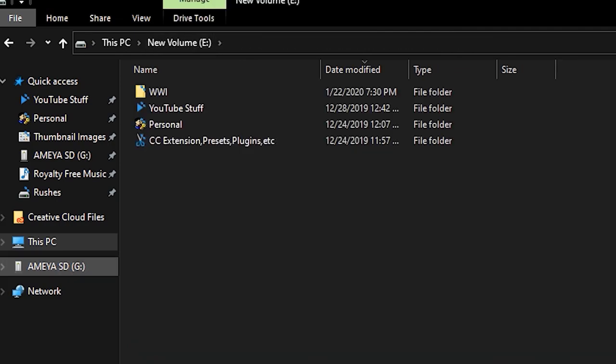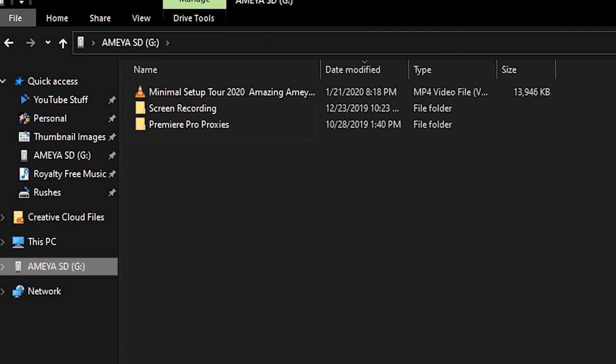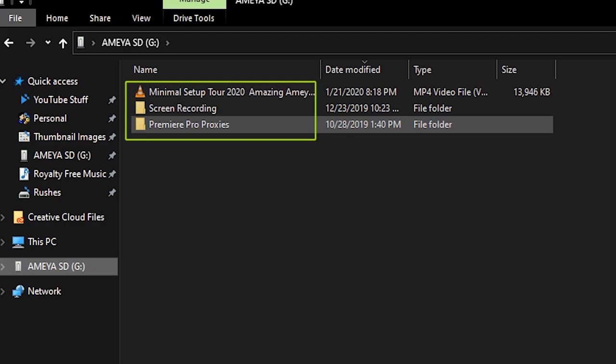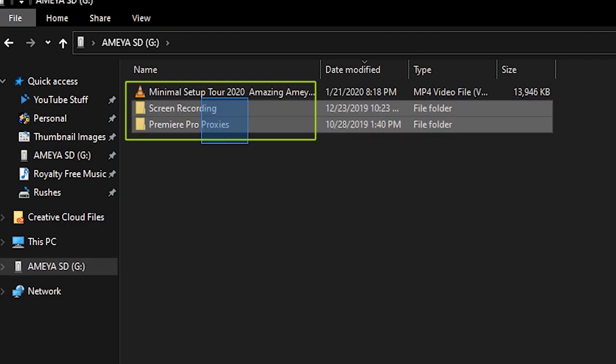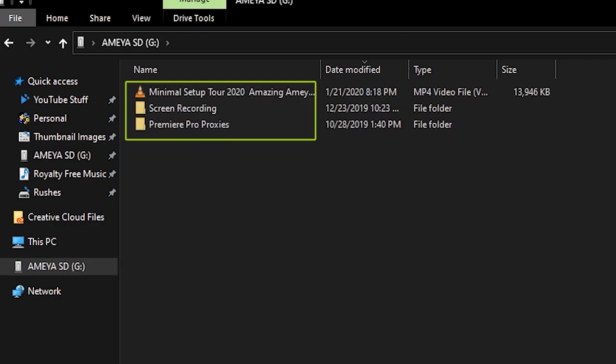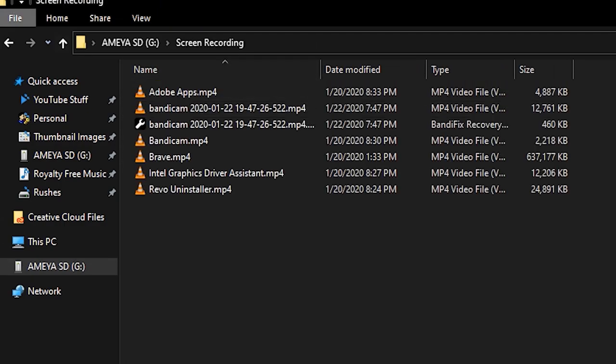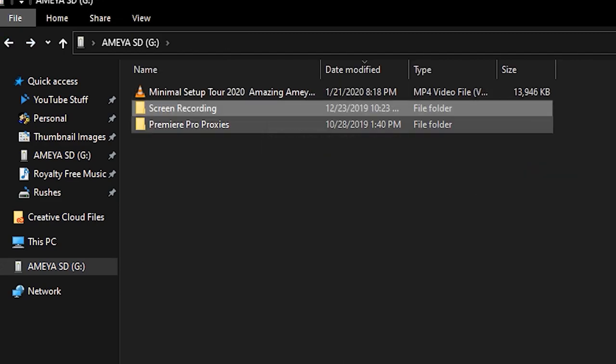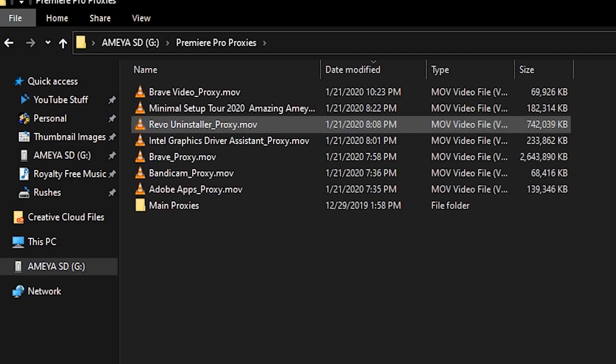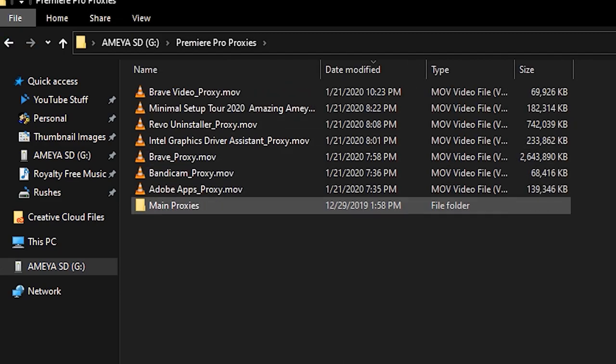I use an SD card just to store downloads, Premiere Pro proxies and screen recordings that are recorded from Bandicam. So that's the only reason I use an SD card.